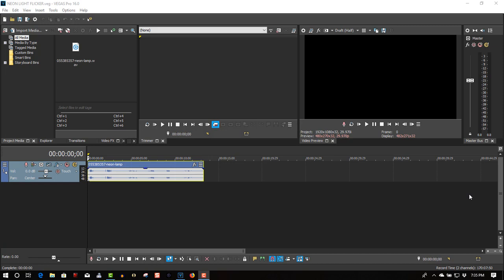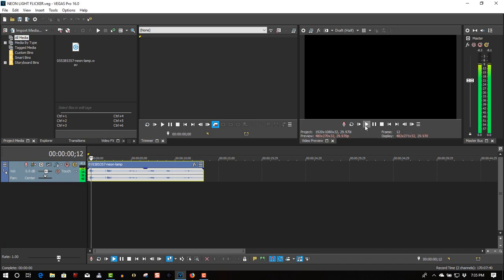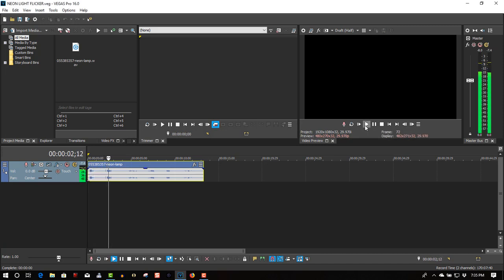So here I have a sound effect I got from Pond5. It's a neon light neon lamp sound effect.